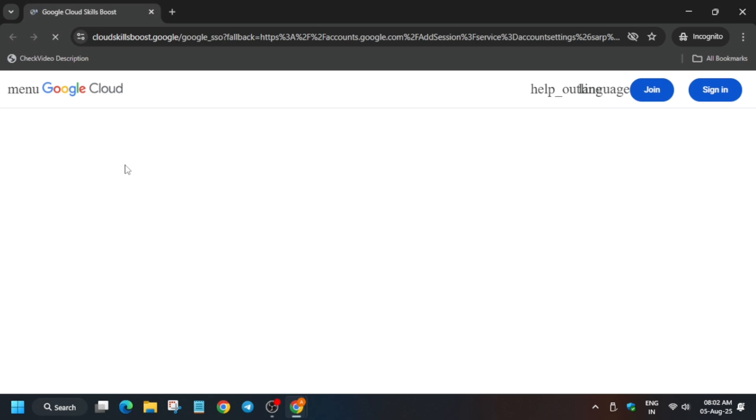Now if you're new to this channel, do like the video and subscribe the channel. Here it is getting signed in automatically. If it asks for username and password, check the lab instructions for it.